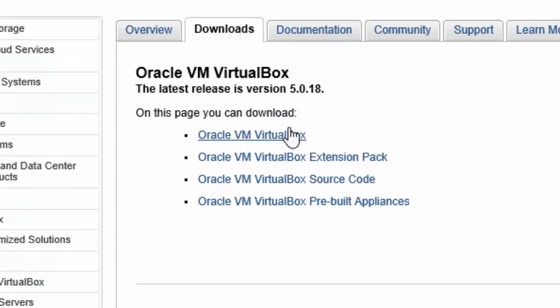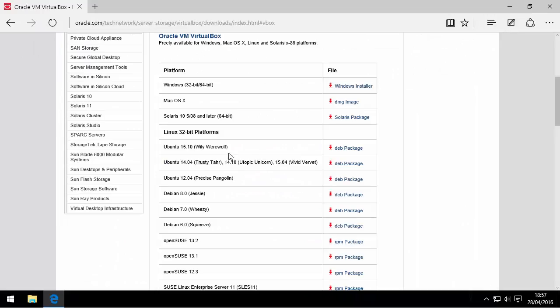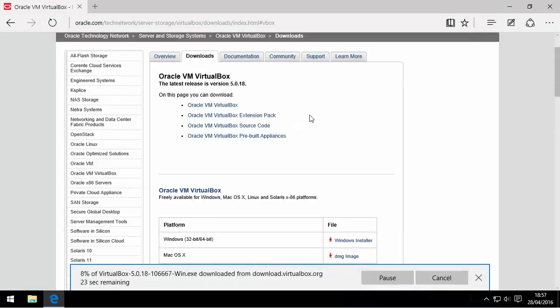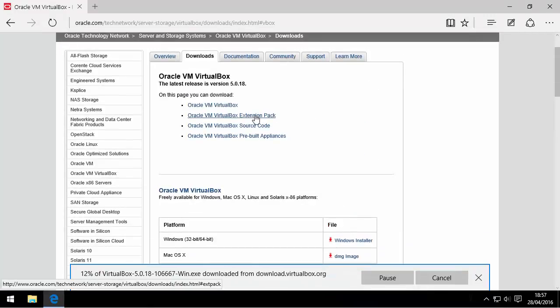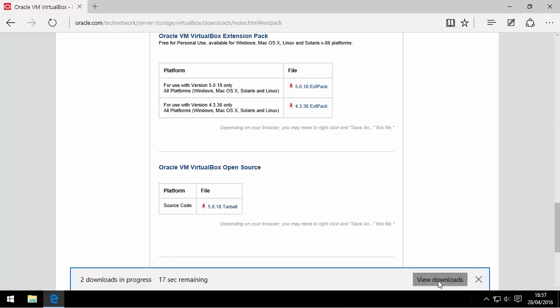There are two packages you need to download, one being the application itself and the other is the extension pack which will give you features such as USB 3 support.